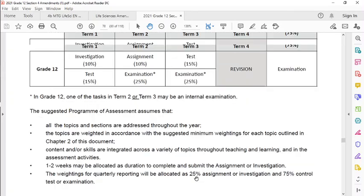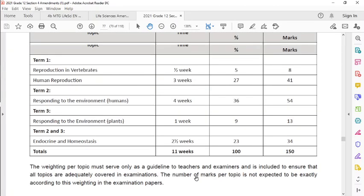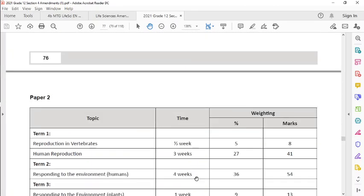Also, remember that you don't need to do Human Impact any longer. We're not doing Human Impact in Grade 12 anymore. We're leaving that in Grade 11, so it's now behind us.